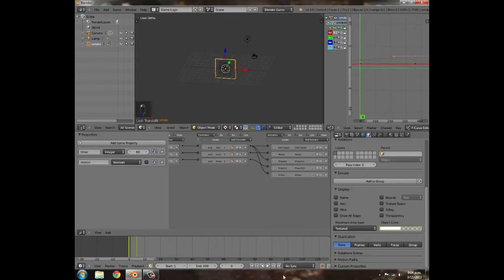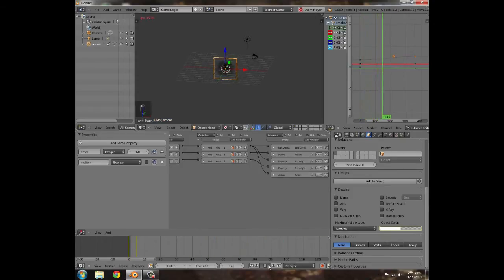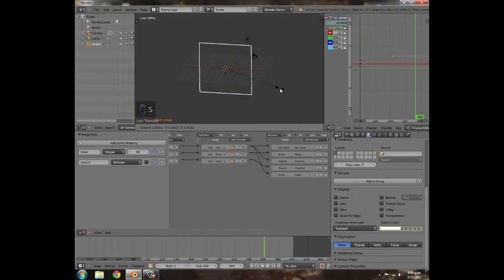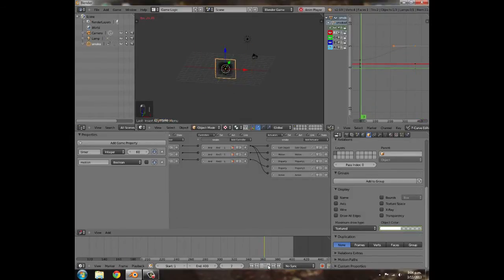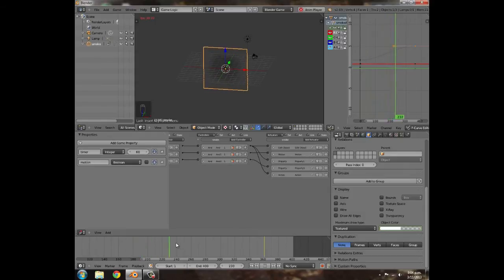Now if you press play it sort of fades in and then starts scaling really slowly. Go ahead to frame 360 and make it a lot bigger — press I for scaling. Because it has a lot more space it will look a lot better.